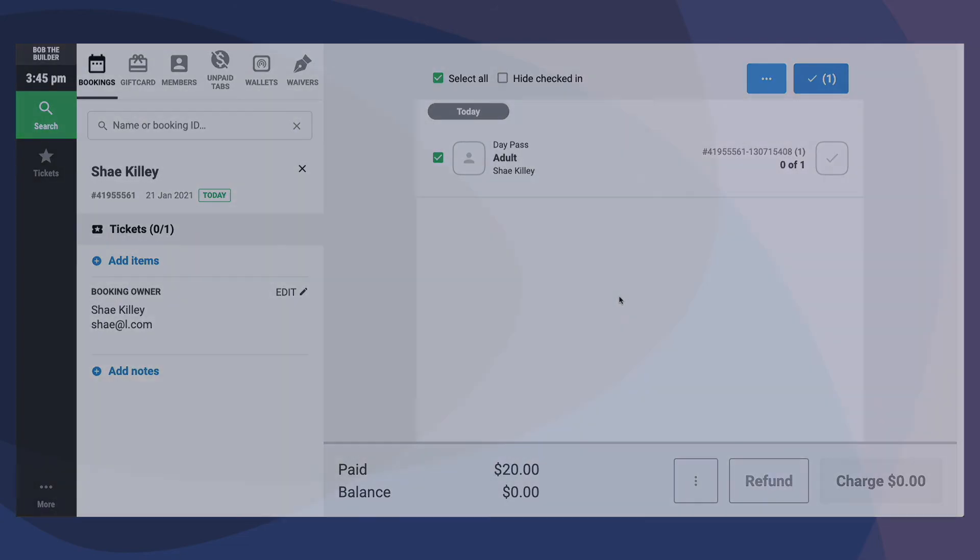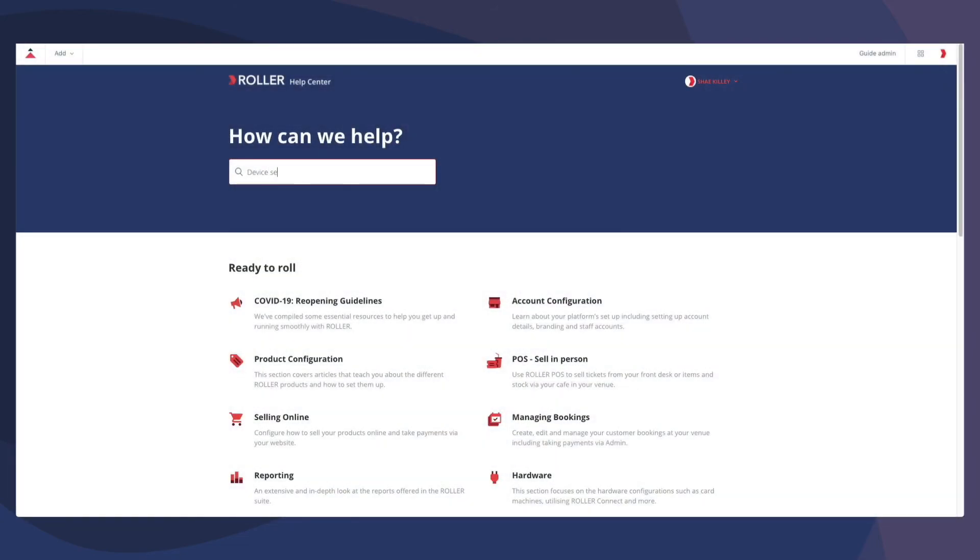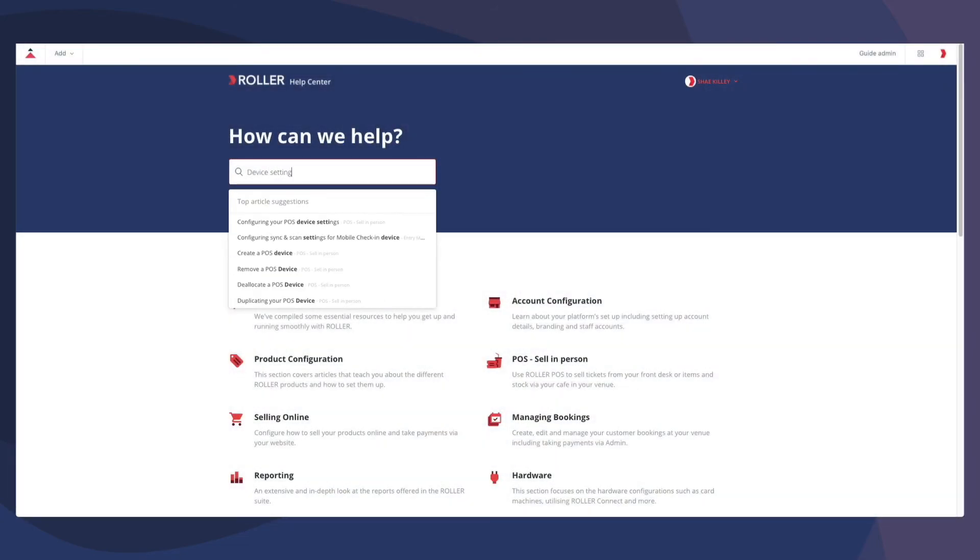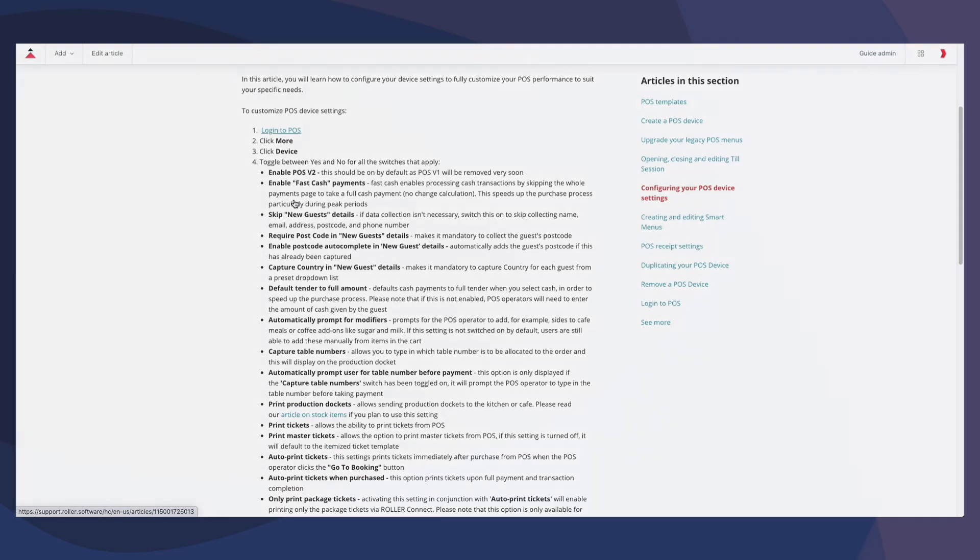For a detailed explanation on all device setting functionality, we recommend reading our related article on Configuring your POS device settings.